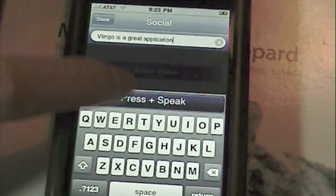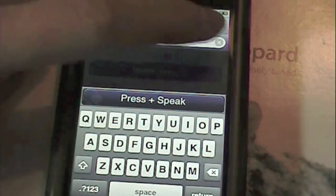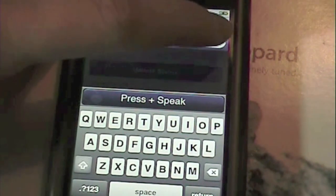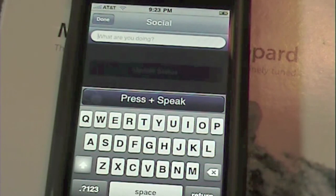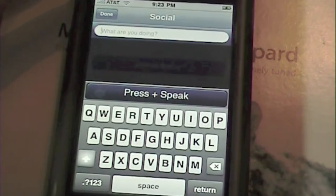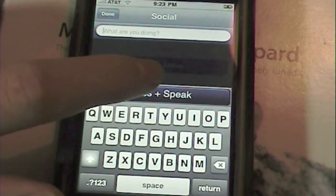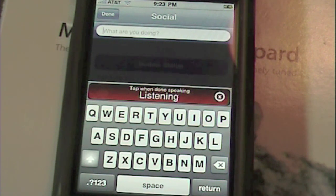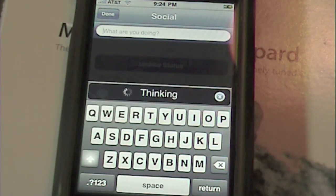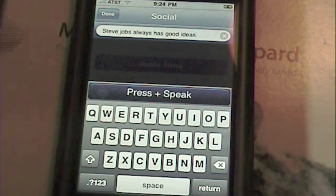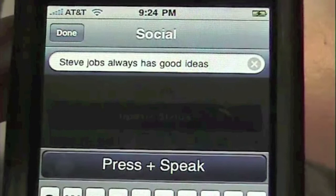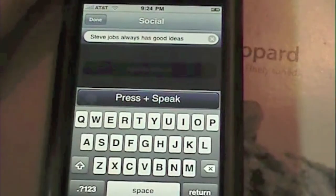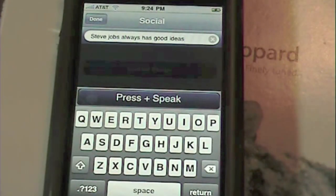Just to show you I'm not bluffing, I'm going to press speak again and do something completely non-advertisement: 'Steve Jobs always has good ideas.' And there it is — it came up and it says 'Steve Jobs always has good ideas.' As you can see, it's a voice recognition application and it seems to be working beautifully.